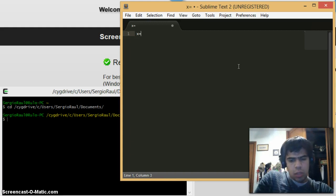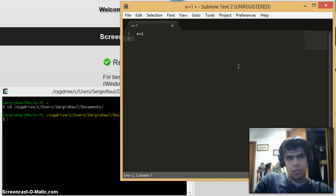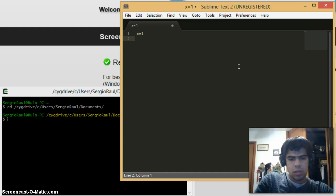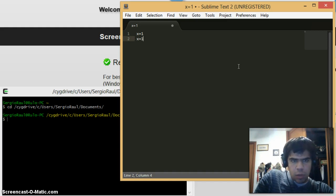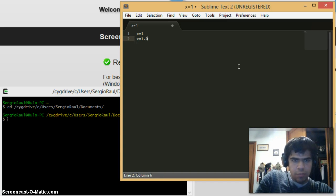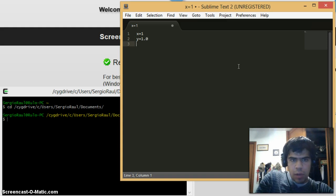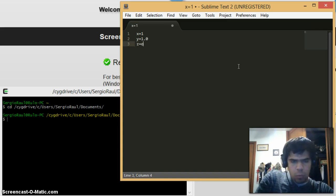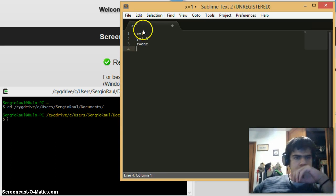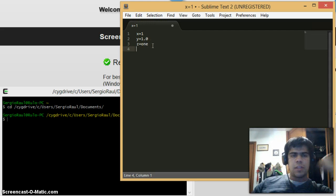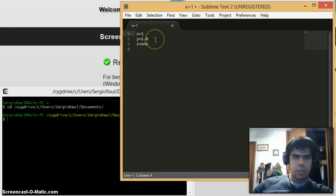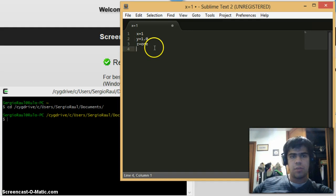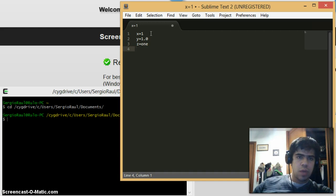Let me type it all: x equals 1, then x equals 1.0, and z equals 1. What's the difference between these three values? The first one is an integer, the second one is called float, and the third one is called string.